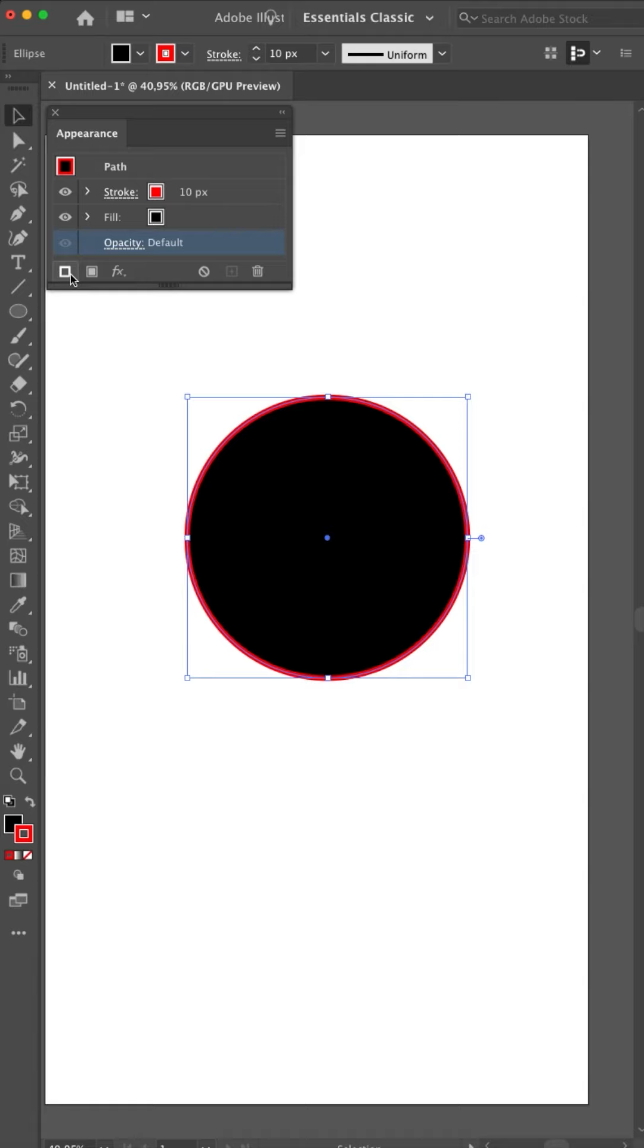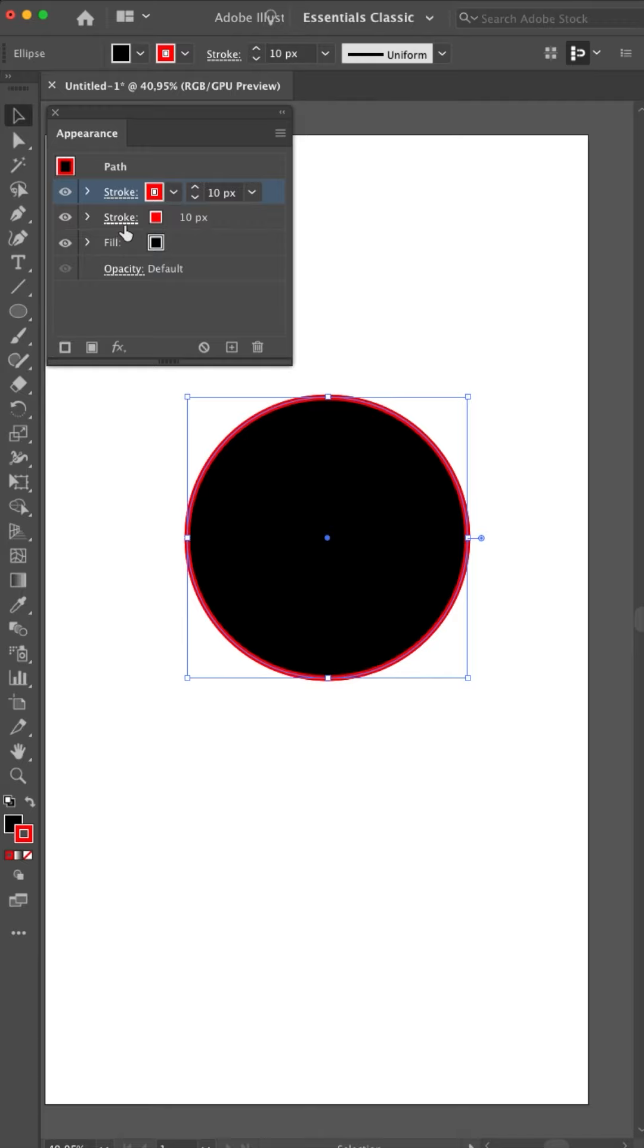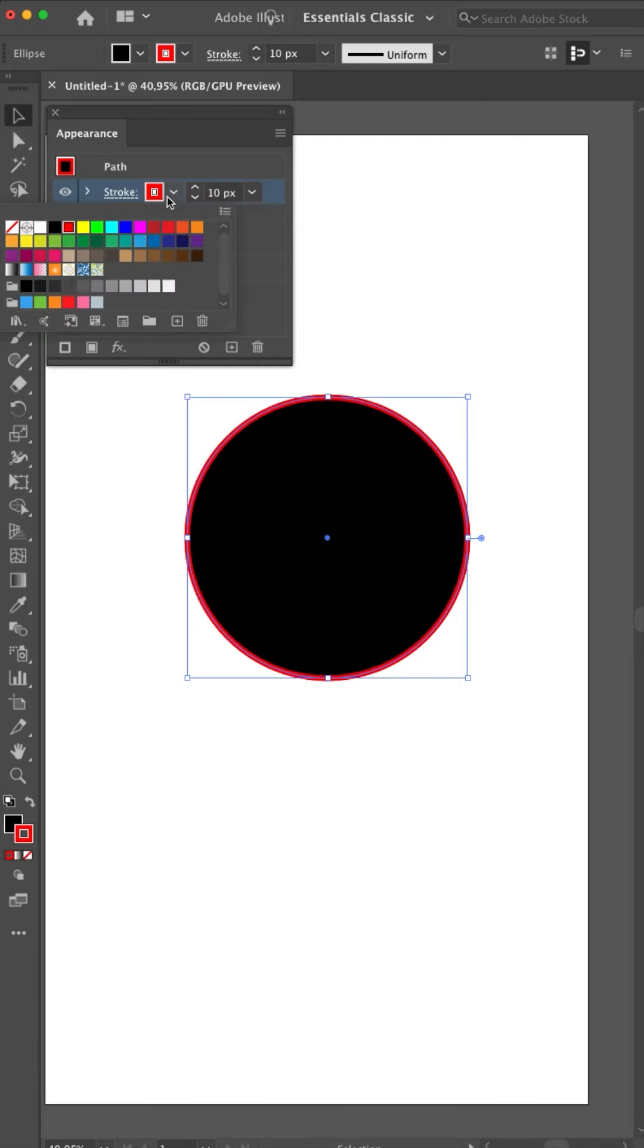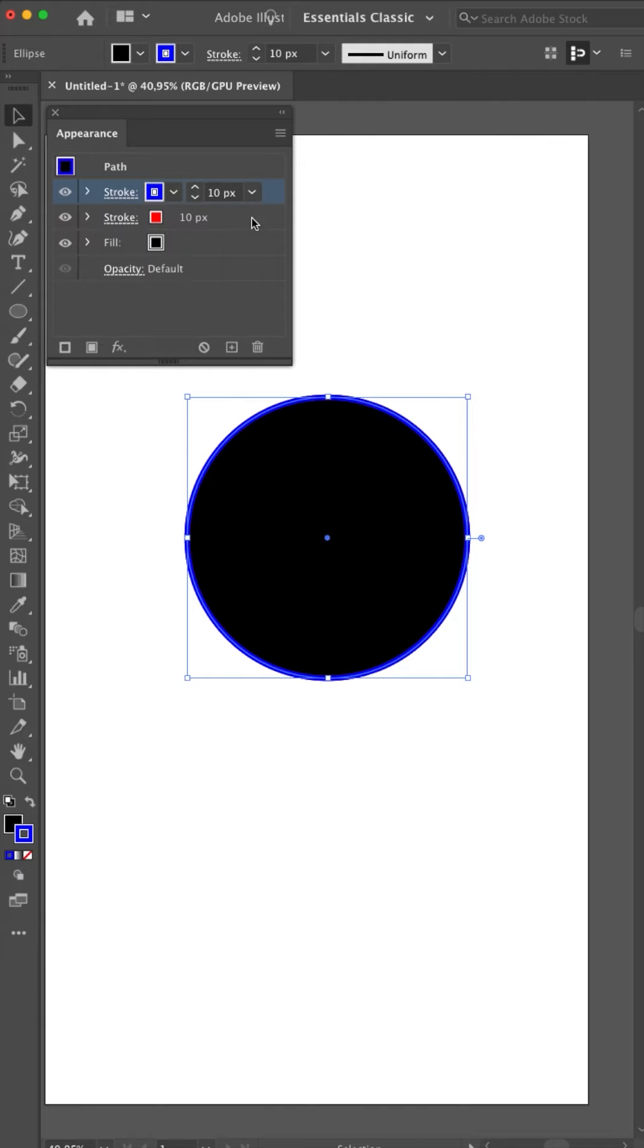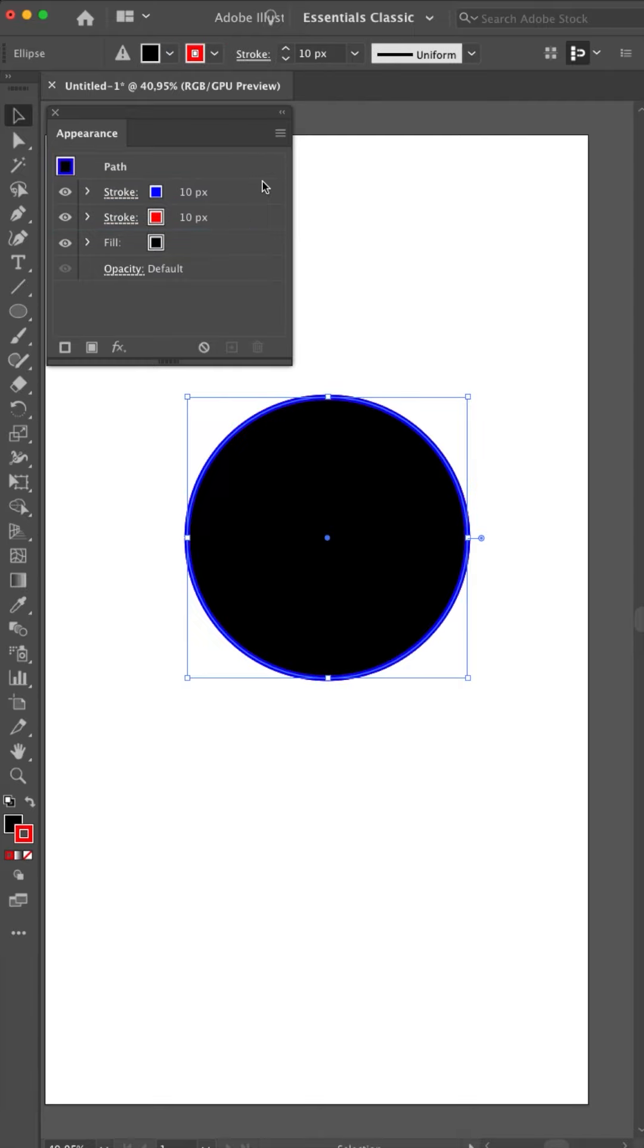You can add a stroke or a fill. So if I want to add a stroke, add new stroke. You see I get a second stroke. It's already red. It copied that from the previous one. I will make it blue. Now because it's on top of the red one, it's showing the blue one. Now it's showing the red one. So I need to do something if I want to see them both.